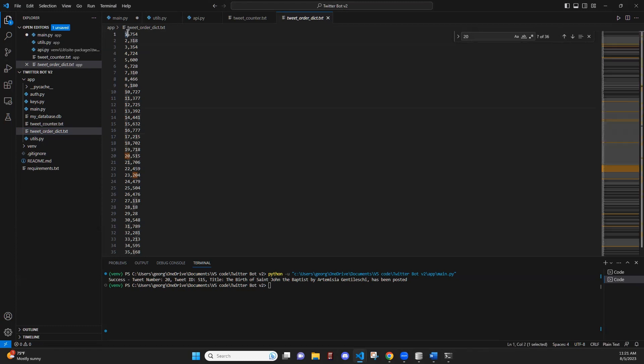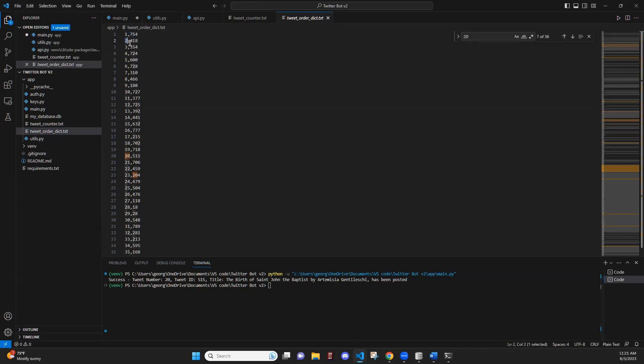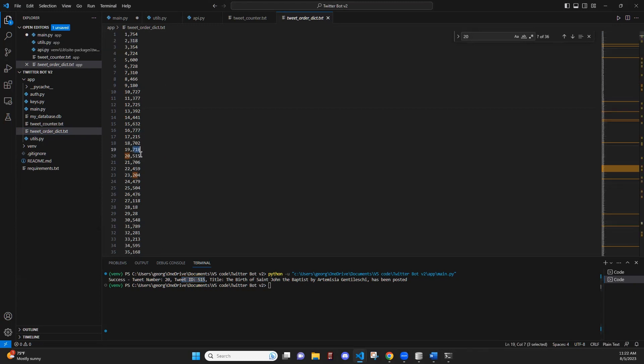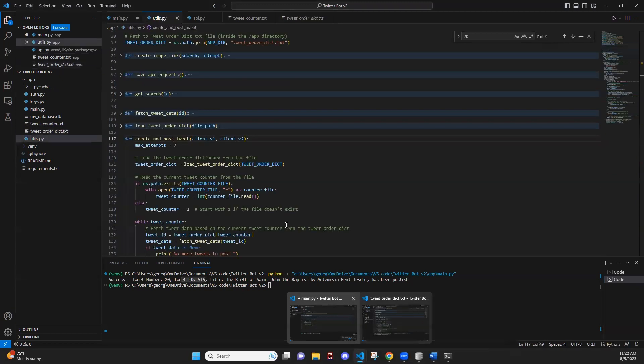So for the first tweet, it's going to post ID 754. For the second tweet, it's going to post ID 318. So for example, we used tweet 20 at the beginning, which posts tweet ID 515. This way, the tweets are going to be randomized. And when we're looping through the tweets, tweet ID 718 won't be posted twice. It will be a unique tweet each time.